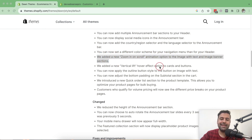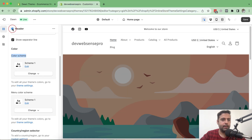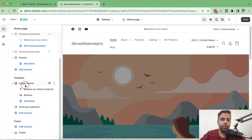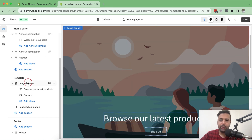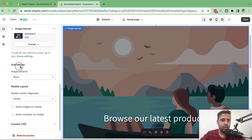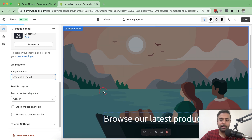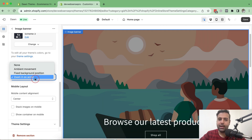Let's test the new animation they added for image with text blocks and image banner sections. On our homepage we have an image banner. If we scroll down to the animation settings, it's currently set to none, but they've added a 'zoom in on scroll' option. However, when you try that, it's not working. If Shopify management is watching this video, please check that out — the zoom in on scroll animation you added is not working for me.